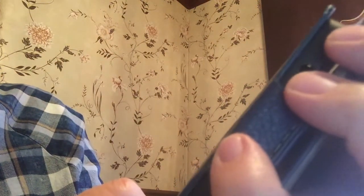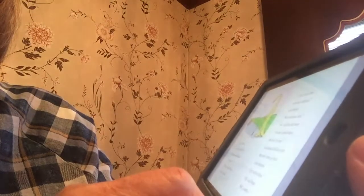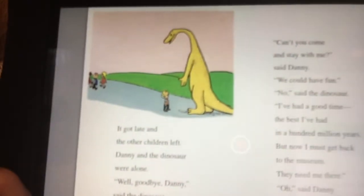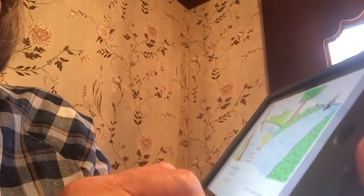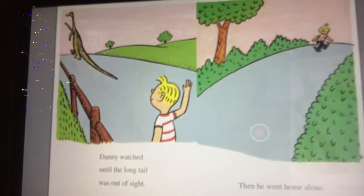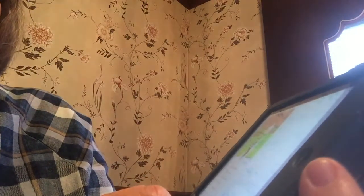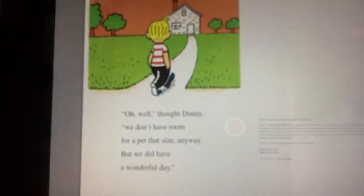It got late and the other children left. Danny and the dinosaur were alone. Well, goodbye, Danny, said the dinosaur. Can you come and stay with me, said Danny? We could have fun. No, said the dinosaur. I've had a good time, the best I've ever had in a hundred million years. But now I must get back to the museum — they need me there. Oh, said Danny. Well, goodbye. Danny watched until the long tail was out of sight. Then he went home alone. So there's Danny waving goodbye to the dinosaur.